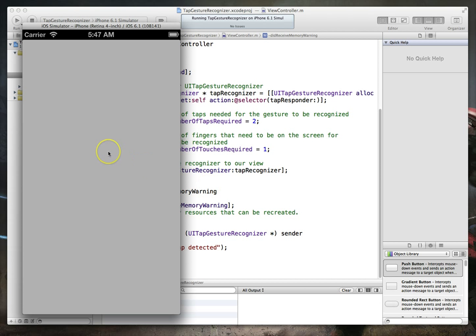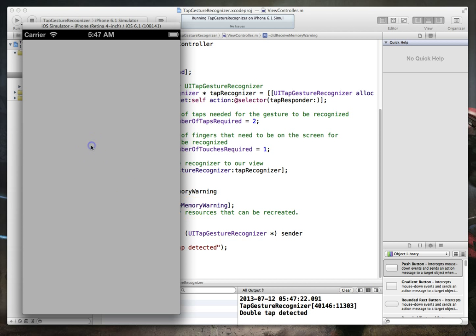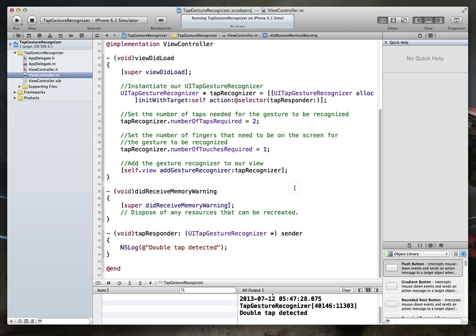And we are now running our application. Now I'm just going to do a single click or a single tap. And you'll see nothing happens. Our method is not fired. I try that again, nothing happens. Now if I do a double tap or a double click, there you go, a double tap is detected. Again, single click or single tap does nothing. Double tap fires the double tap detected message.